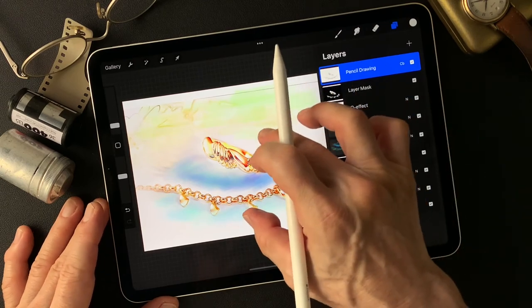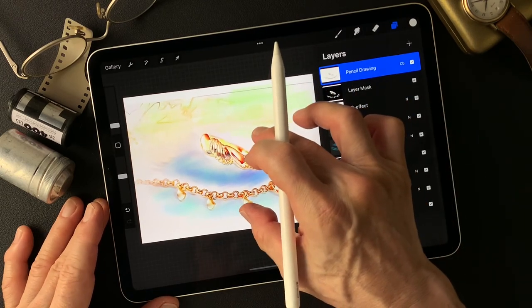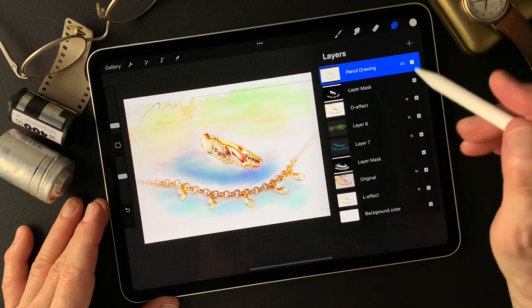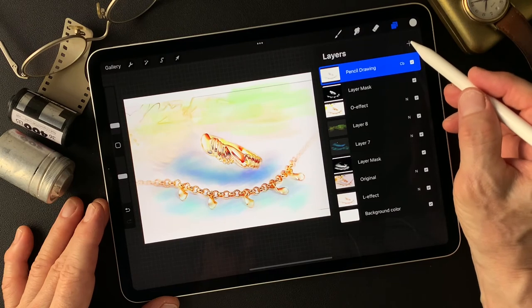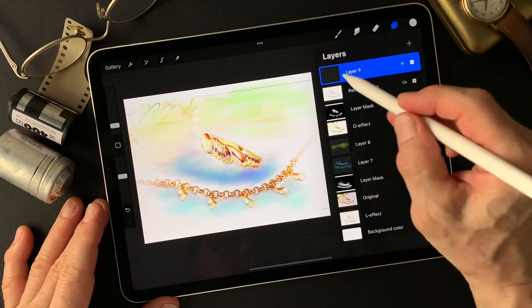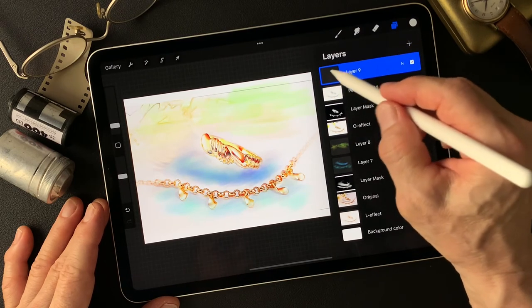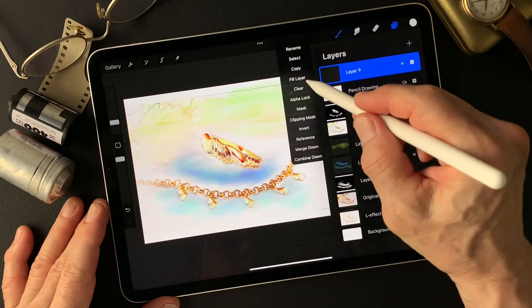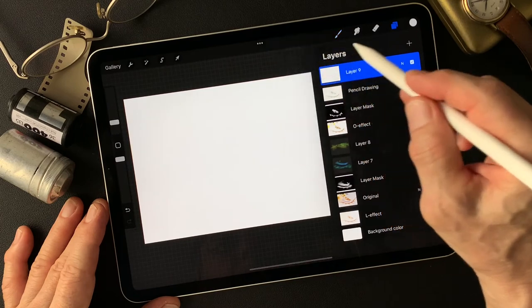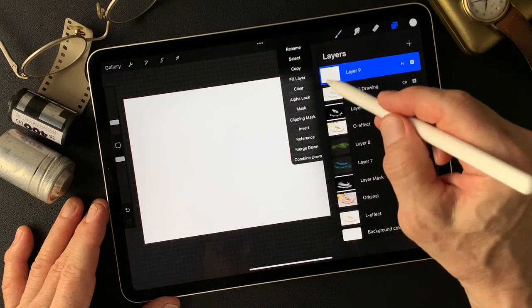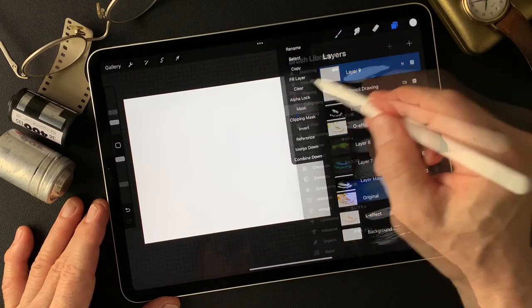Last thing — I'm going to add a layer and fill the layer with white. Now make a mask.